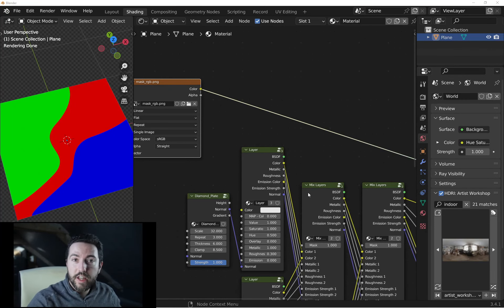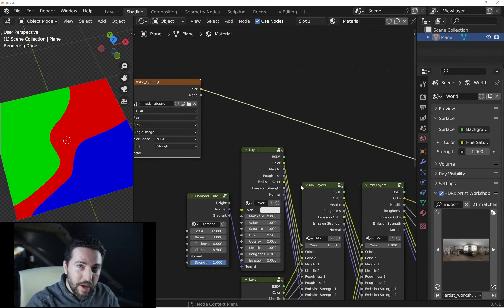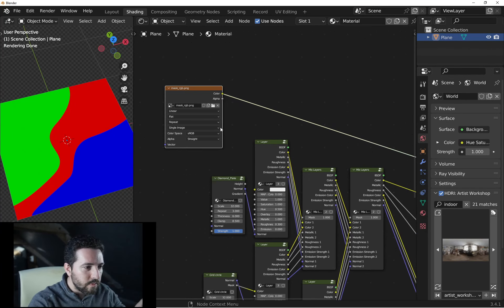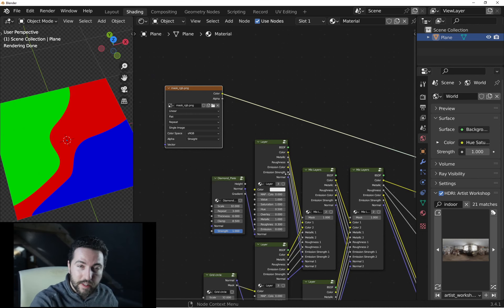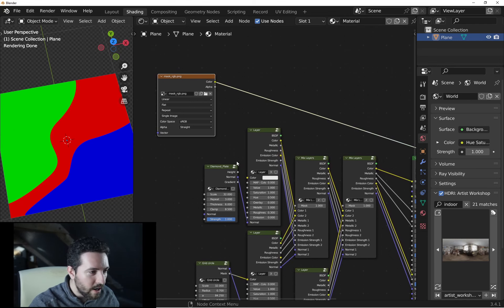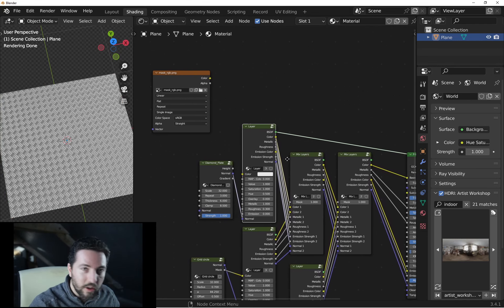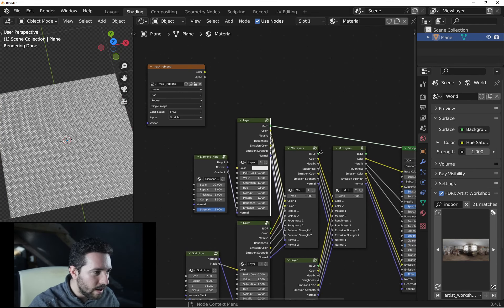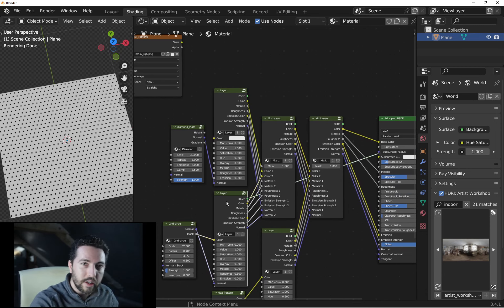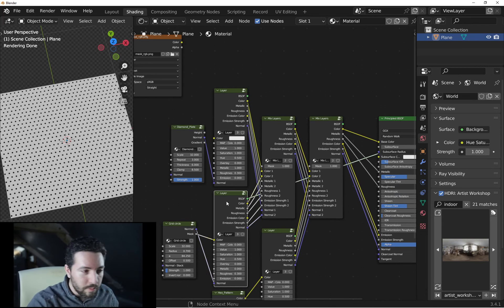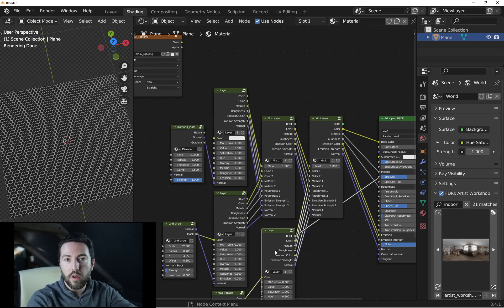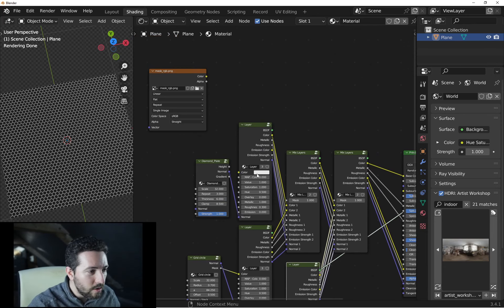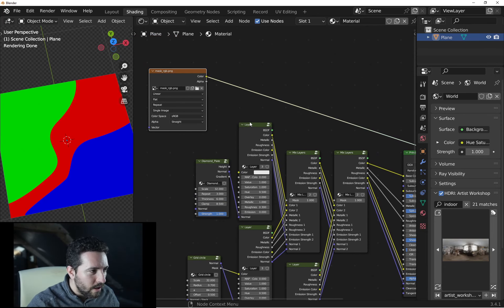Here, the question is how to use this image to mask and display some materials only on each area. For example, I want this one only on the red part, this material only on the green part or this material only on the blue part. So how to use this image for that?